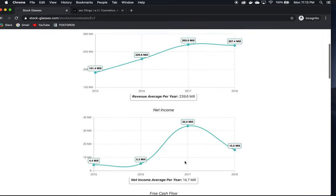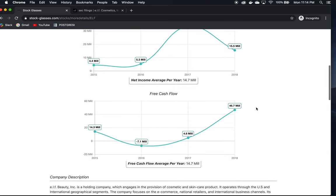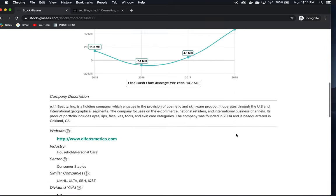Revenues are generally increasing, looks very good. Net income is wavering but generally on an upward trend and all positive. Free cash flow from 2015 to 2018 is generally on an upward trend, and it looks like they had a very good year in 2018.